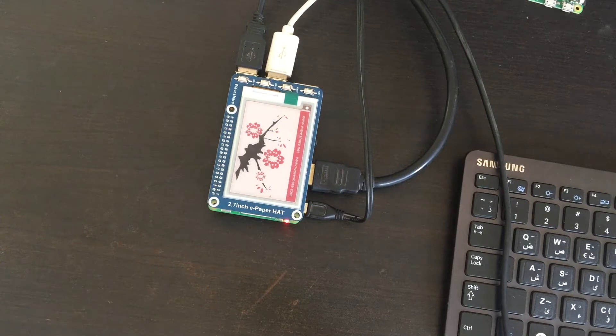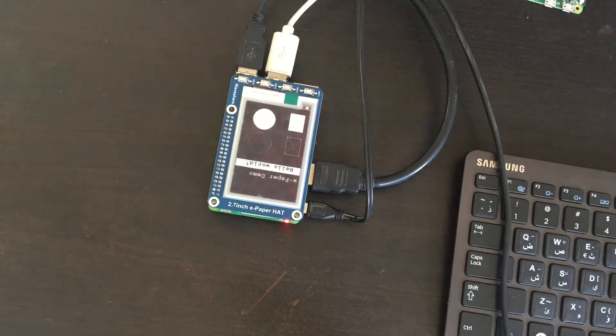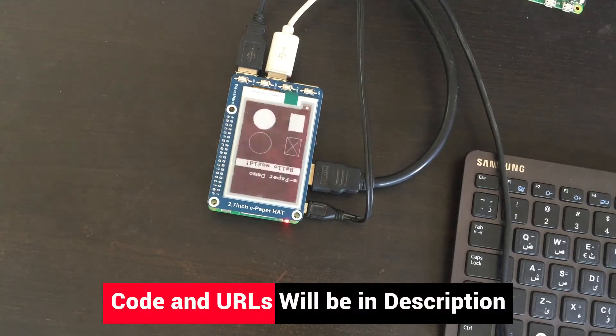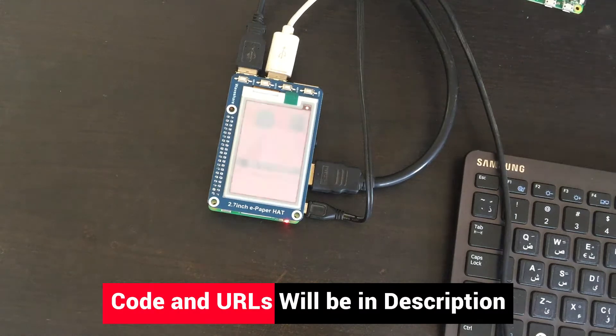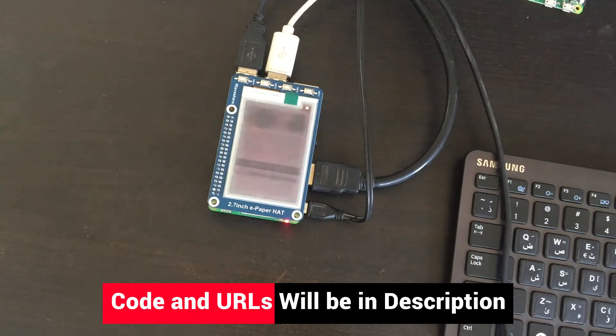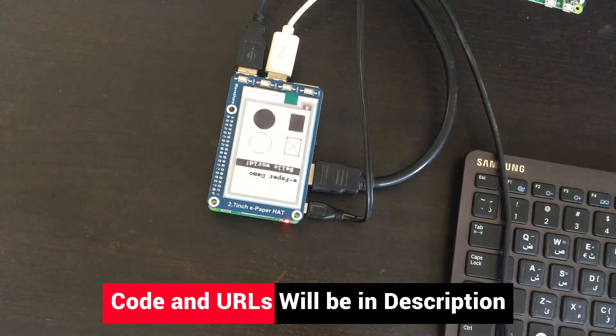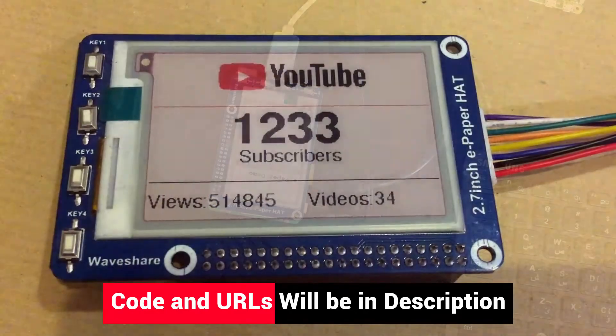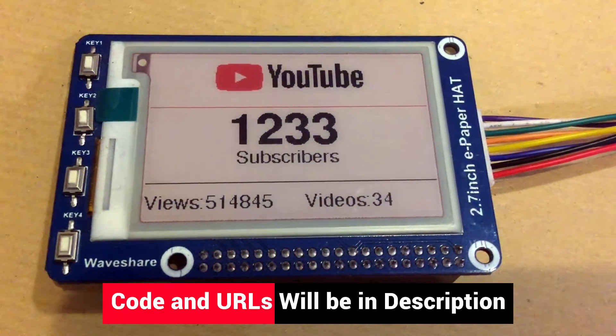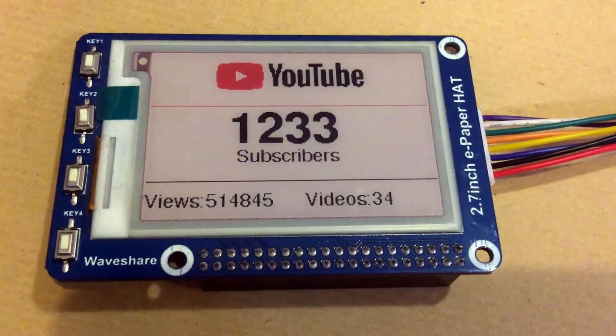Hello again. In a previous video, I explained how to set up the 2.7 inch e-paper display using Raspberry Pi and Python code provided from Waveshare. In this video, I'll discuss how to use the display using Arduino IDE and ESP8266.